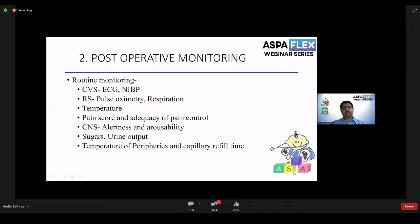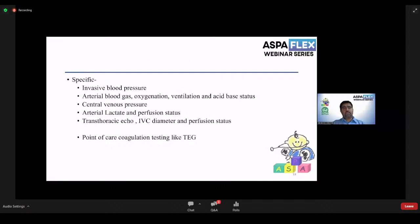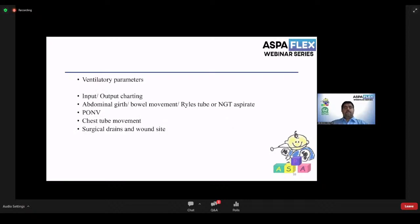For post-operative monitoring, routine monitoring includes cardiovascular and respiratory systems — ECG, NIBP, pulse oximetry, temperature, alertness, pain score, urine output, blood glucose, peripheral temperature, and capillary refill time. Specific monitoring includes invasive blood pressure, arterial blood gas for oxygenation, ventilation, and acid-base status, central venous pressure, arterial lactate, and perfusion status. Transthoracic echo for IVC diameter can also be used. Point-of-care coagulation testing like thromboelastography is used in children with major intraoperative blood loss. Ventilatory parameters, input-output charting, abdominal girth, bowel movement, nasogastric aspirate, incidence of post-operative nausea and vomiting, chest tube and drain movement, and wound inspection provide additional important information.